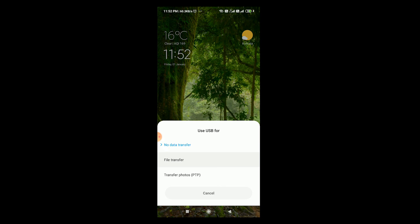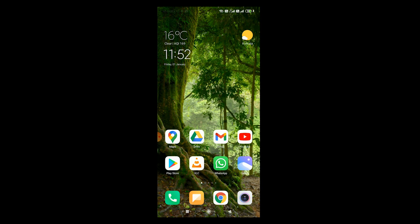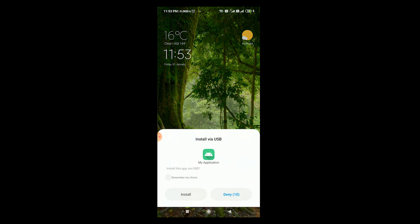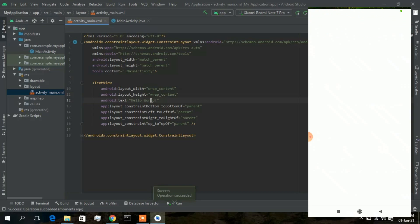Click 'File Transfer' and your Android device will appear in Android Studio. Now just click the Run button. It will take some time to build Gradle and then install on your phone. And there we go — we have successfully installed our first app on the phone: the Hello World Android app.